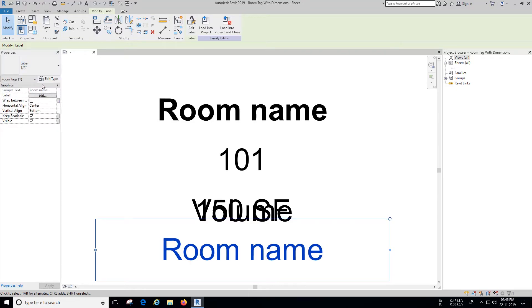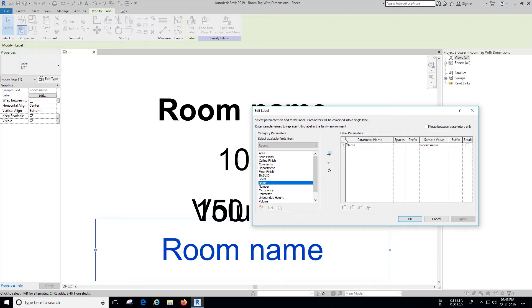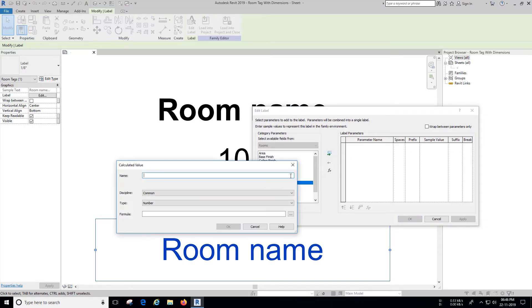Now click label to edit the label. Select name label and remove it, as we are going to define a calculated label for this.